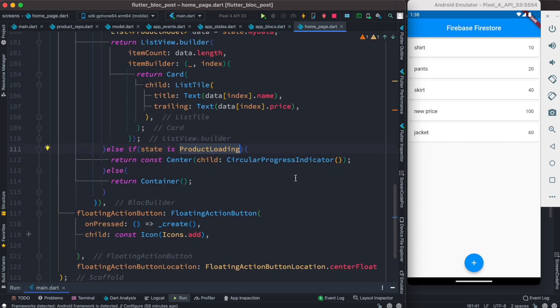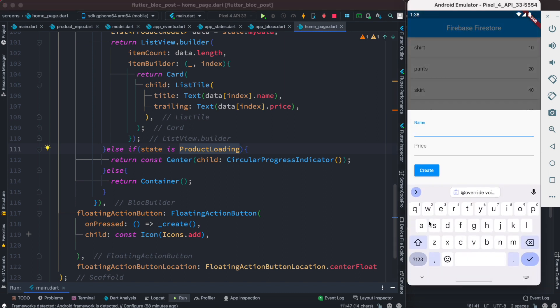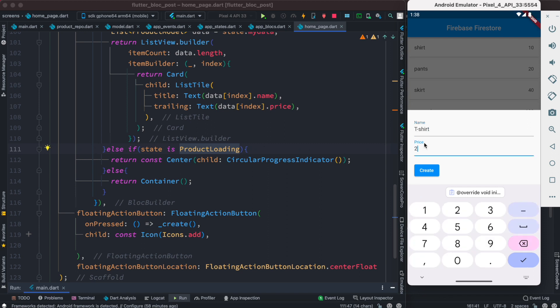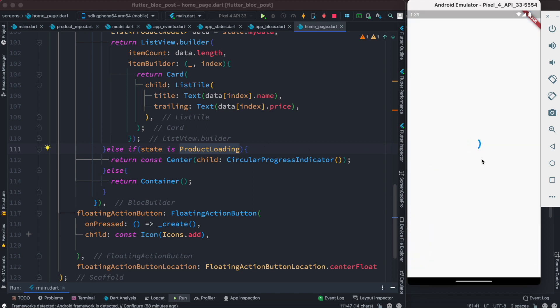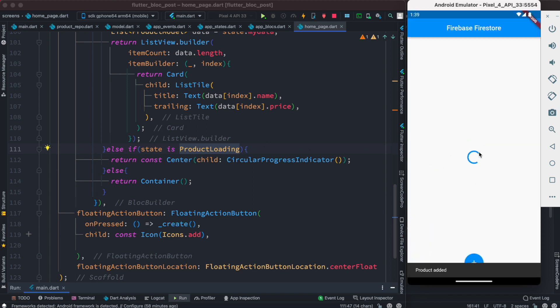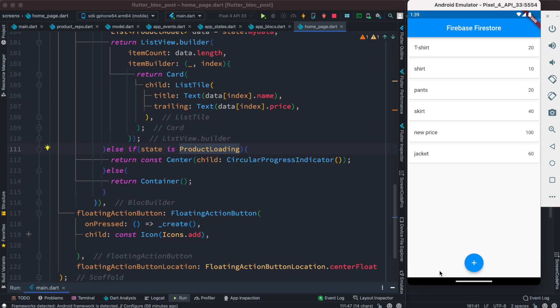Now let's create a new data entry and see how it looks. We submit it, see it loading, it says product added, and then we see our new t-shirt data appear. With this, we are able to post data and get data at the same time.